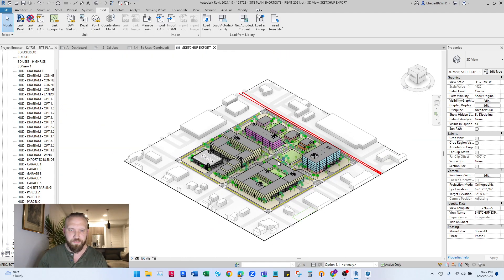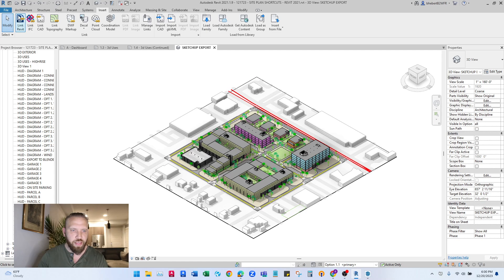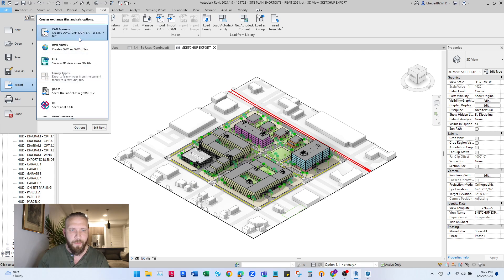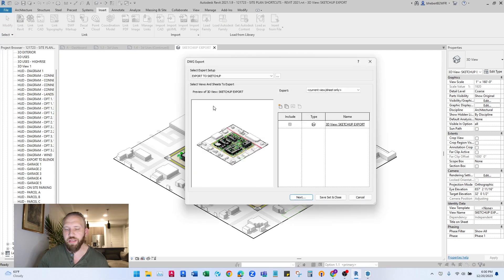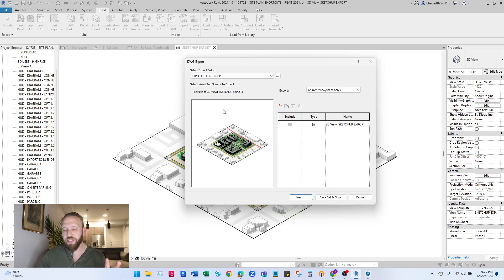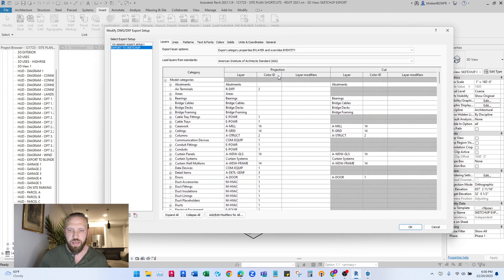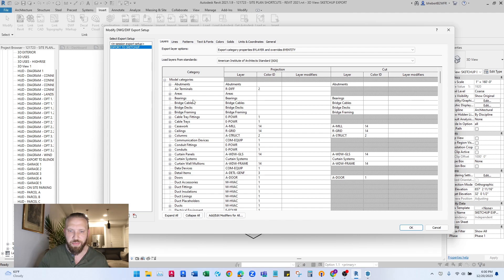So next, to finally export here, we'll go to File, Export, CAD formats at the top, and DWG. It's important to make sure that we select DWG here. You can set up a new export template. I have export to SketchUp as a template.